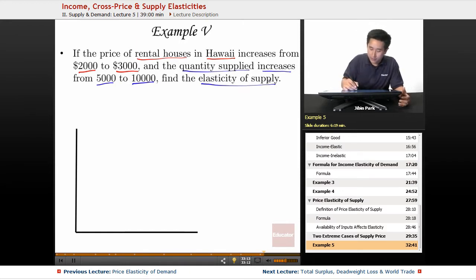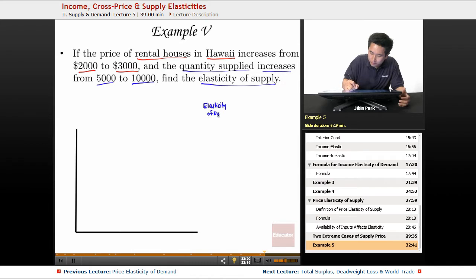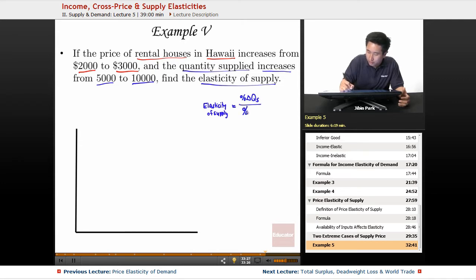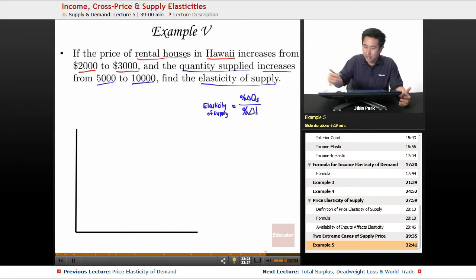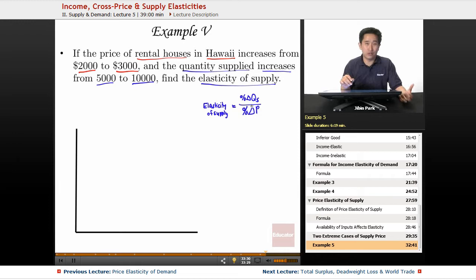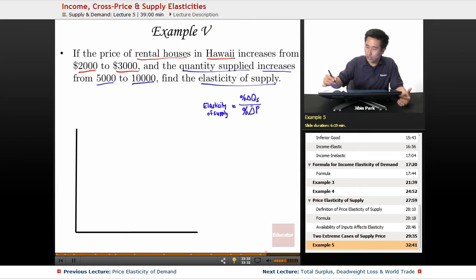The elasticity of supply equals the percent change in quantity supplied over the percent change in price. They don't give you the actual percentage — you actually have to find the percentage yourself.